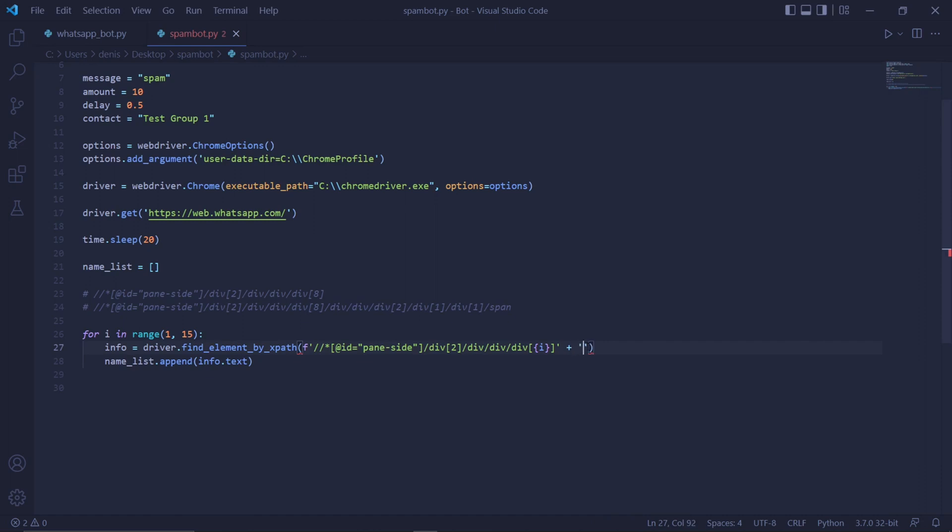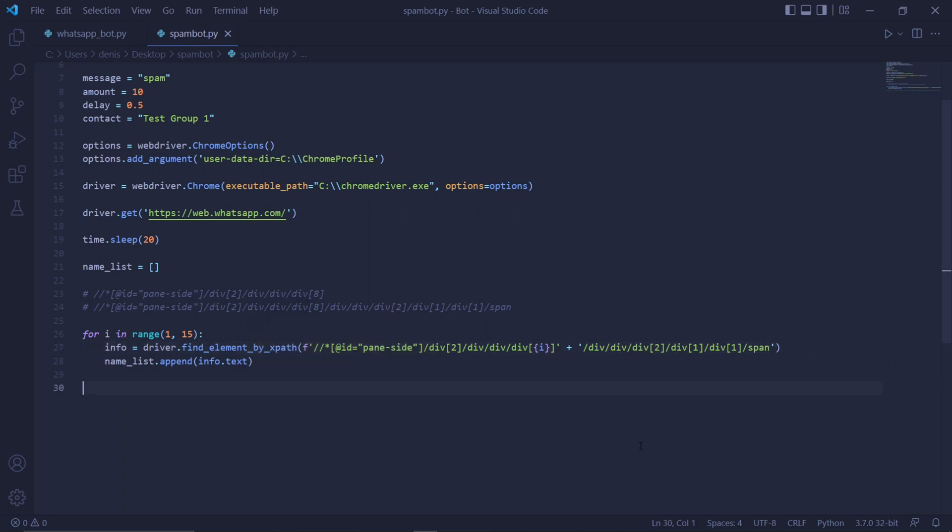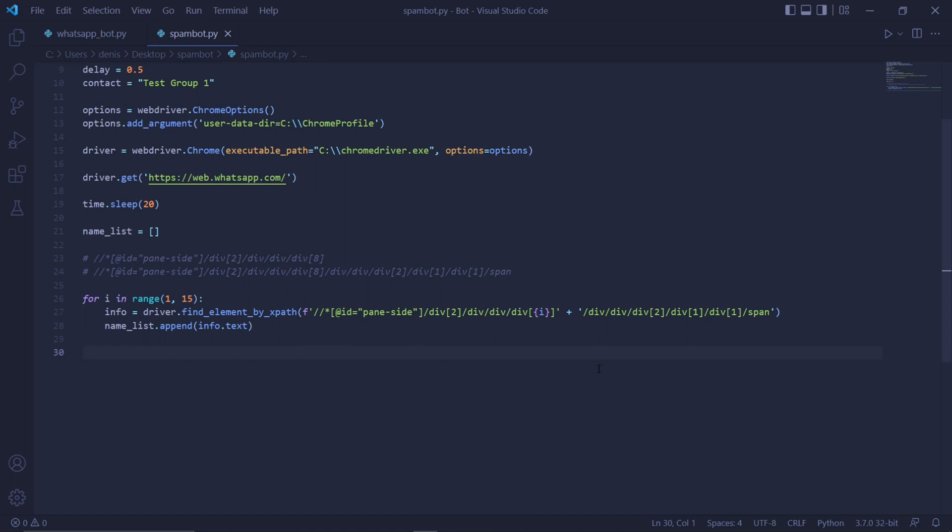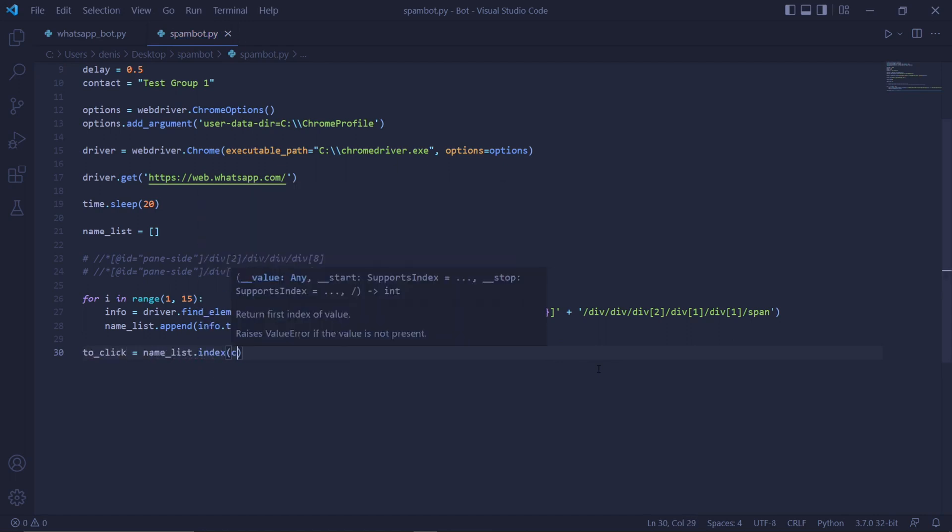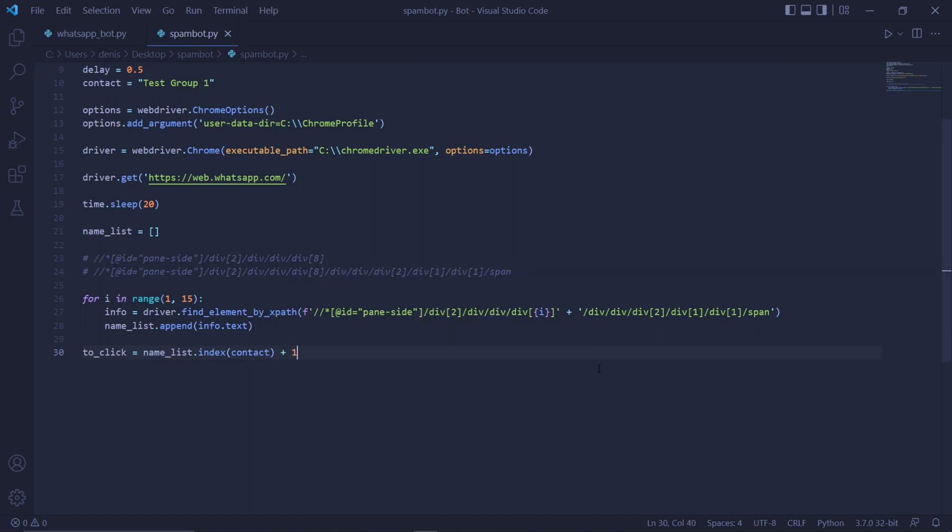Then use a plus sign and add the second XPath to get the name of the contact. We'll then add the name of the contact to our names list by typing namelist dot append info dot text.